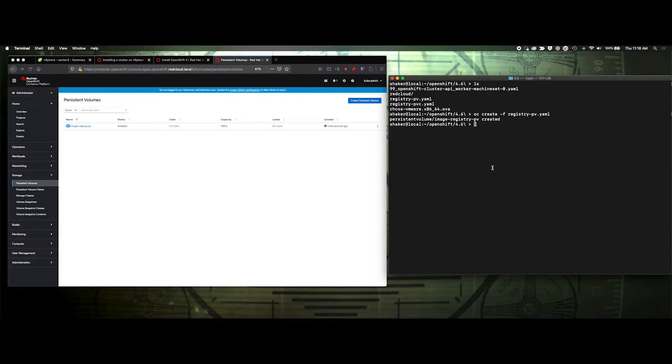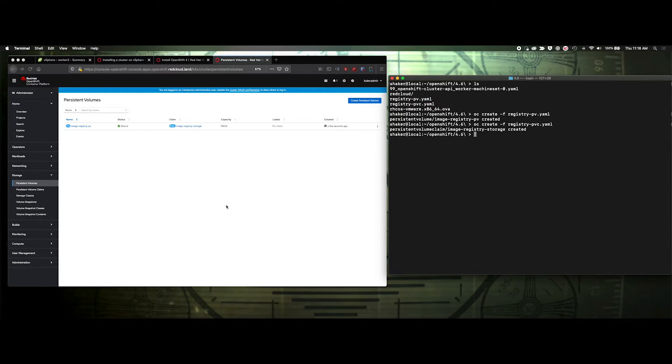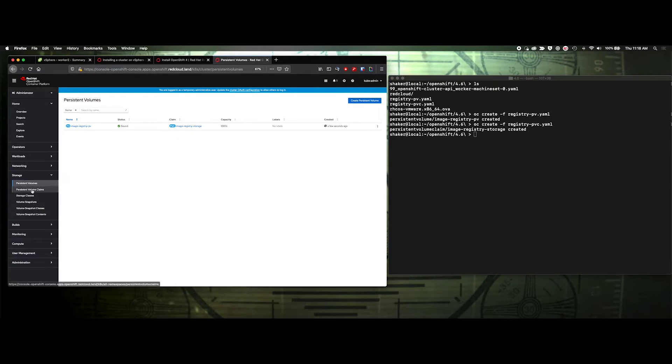We'll do OC create f pbc to set the claim. And so that's been claimed. It's bound. Look at it here too.